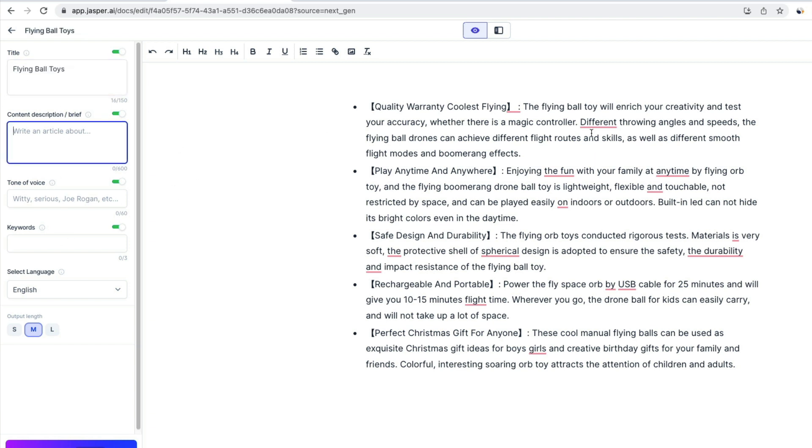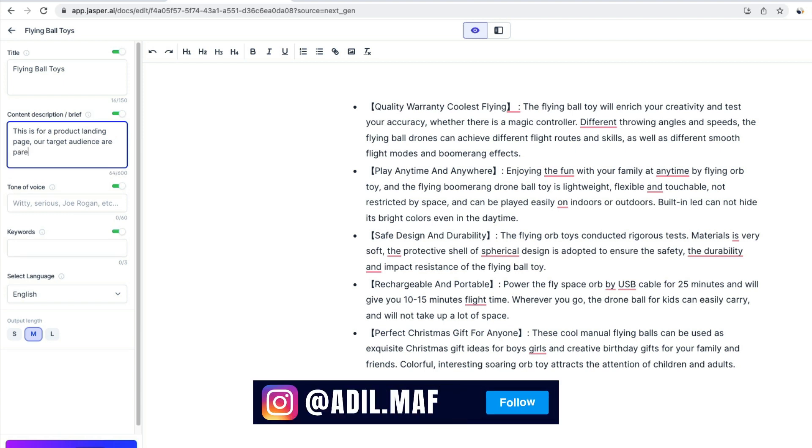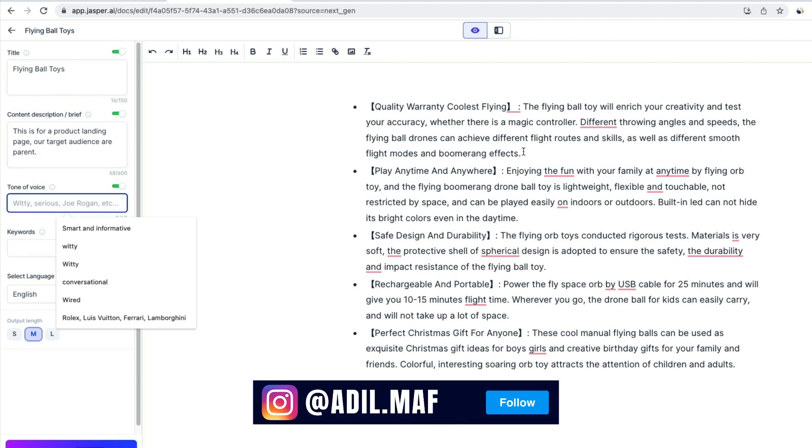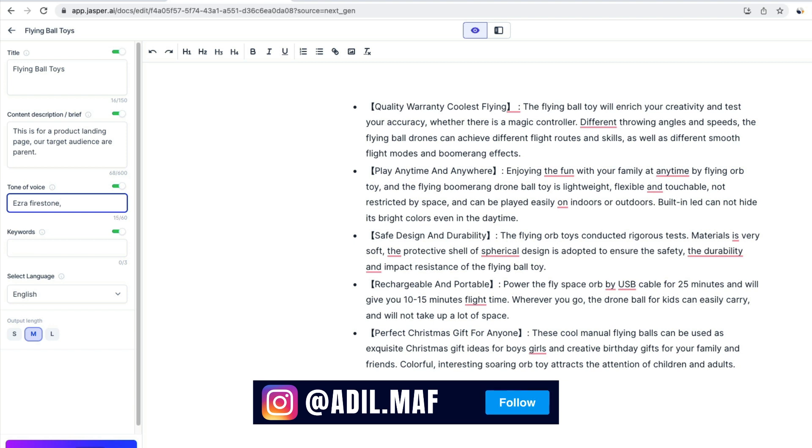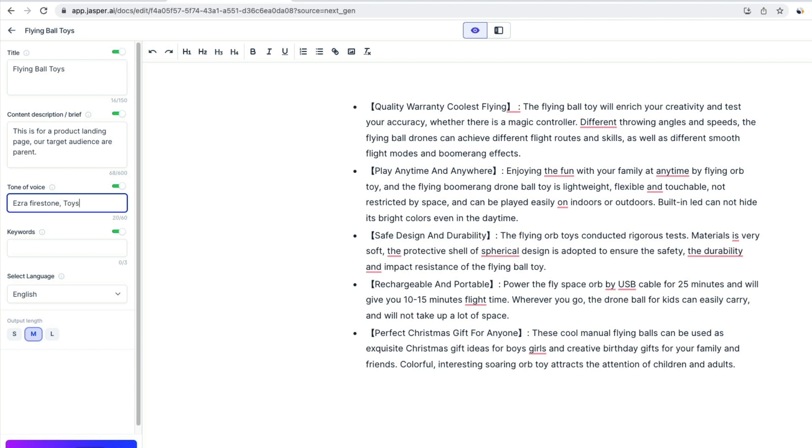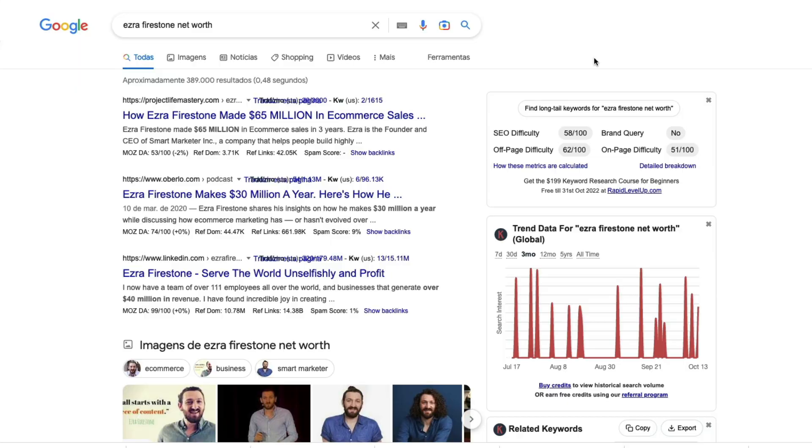Now we have to write a little content brief. It's like if you had a team member and you're sending the brief about what type of content for your copywriter. It's exactly the same thing, it's just that it's AI. Now we choose the tone of voice. I go with Ezra Firestone, he's a ninja in everything that is e-commerce.